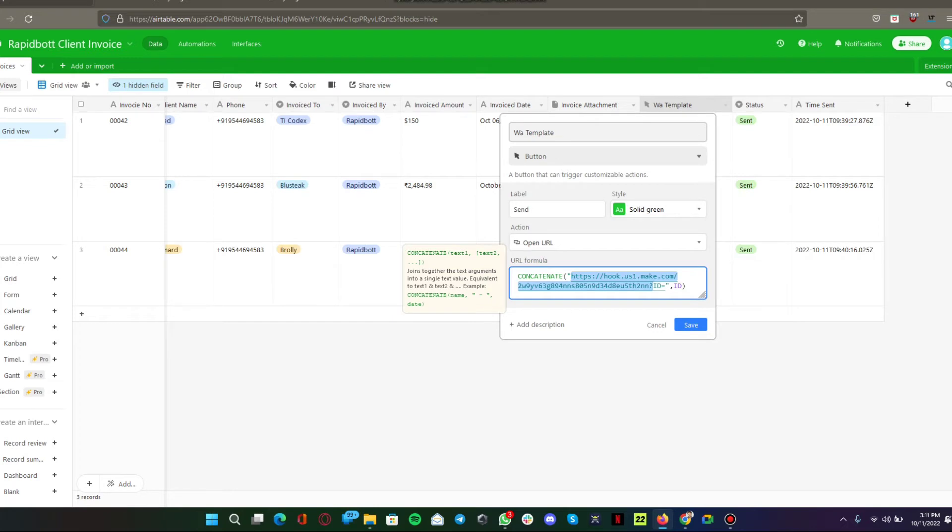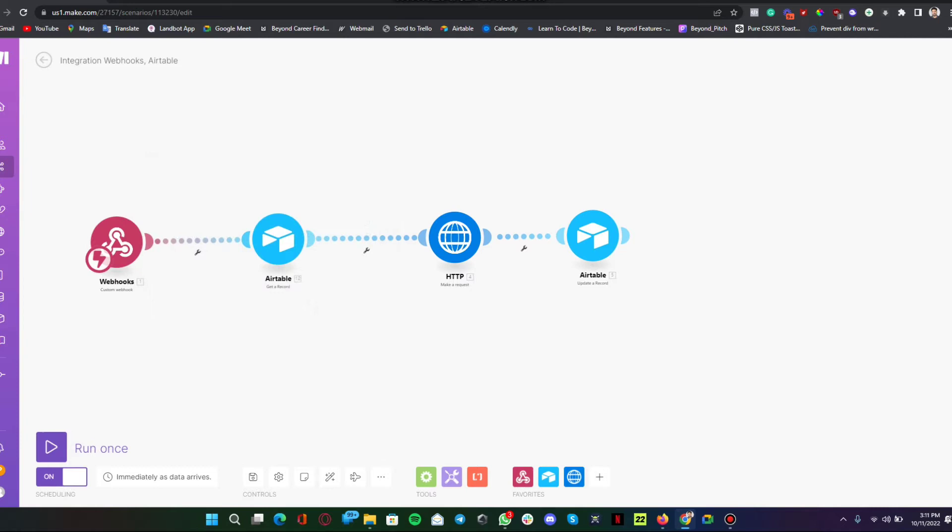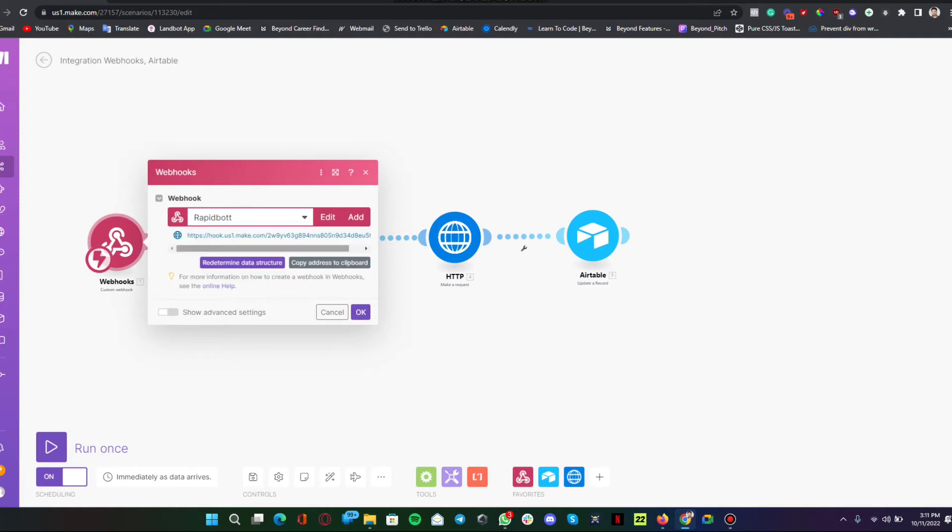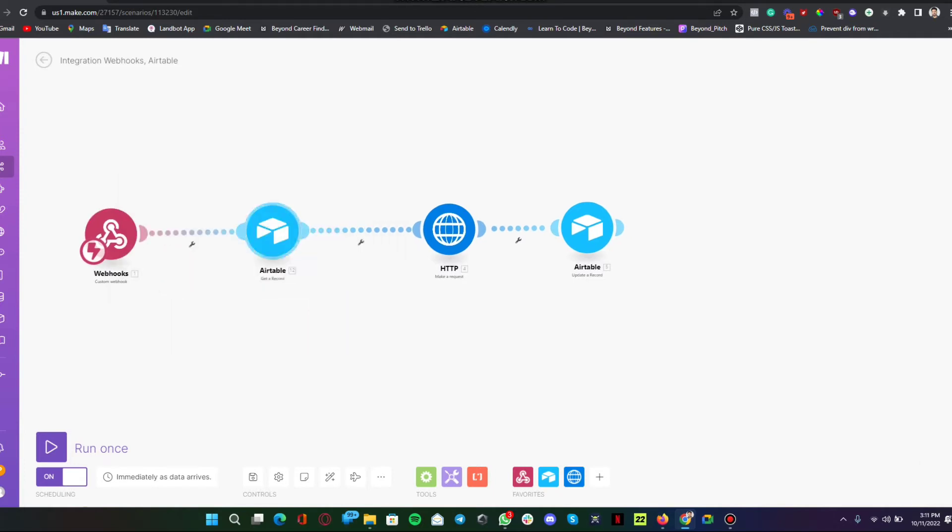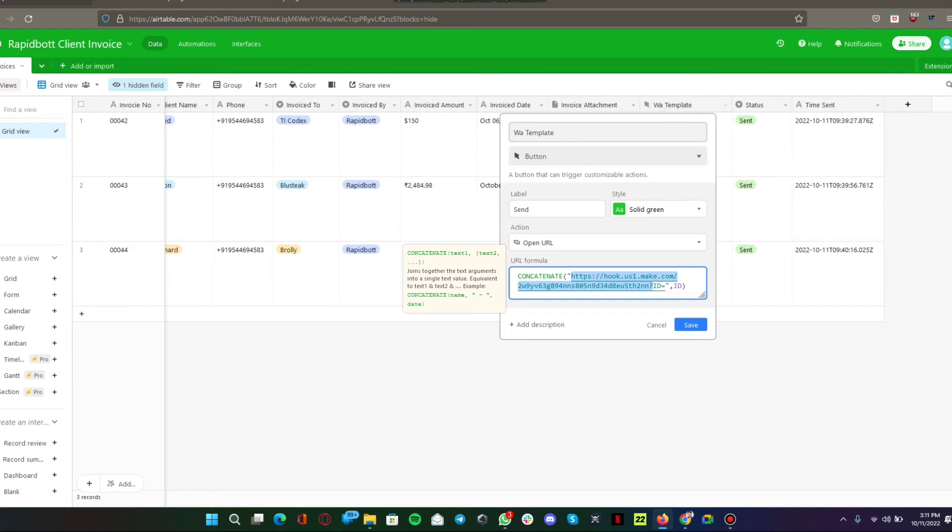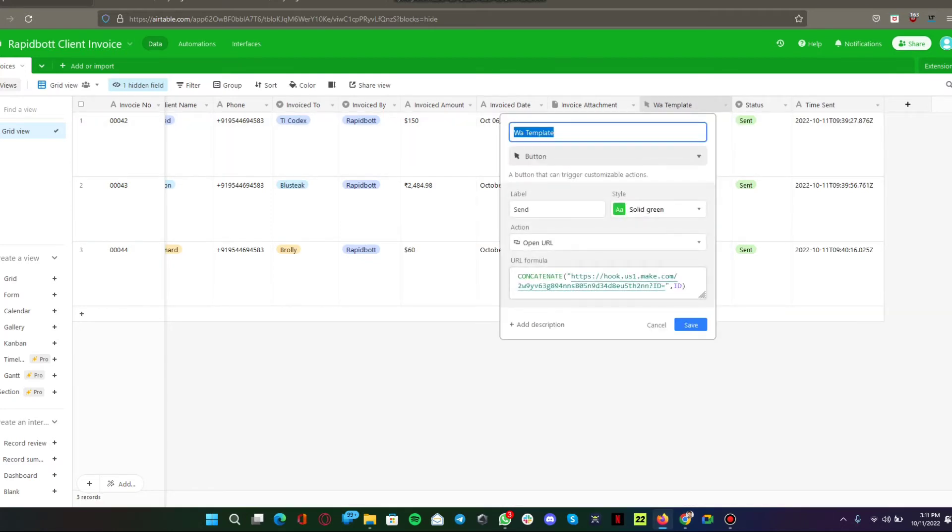Then they go into the Airtable. We are also sending an Airtable record ID. That is why we have an ID here. This ID is a field and it's hidden.